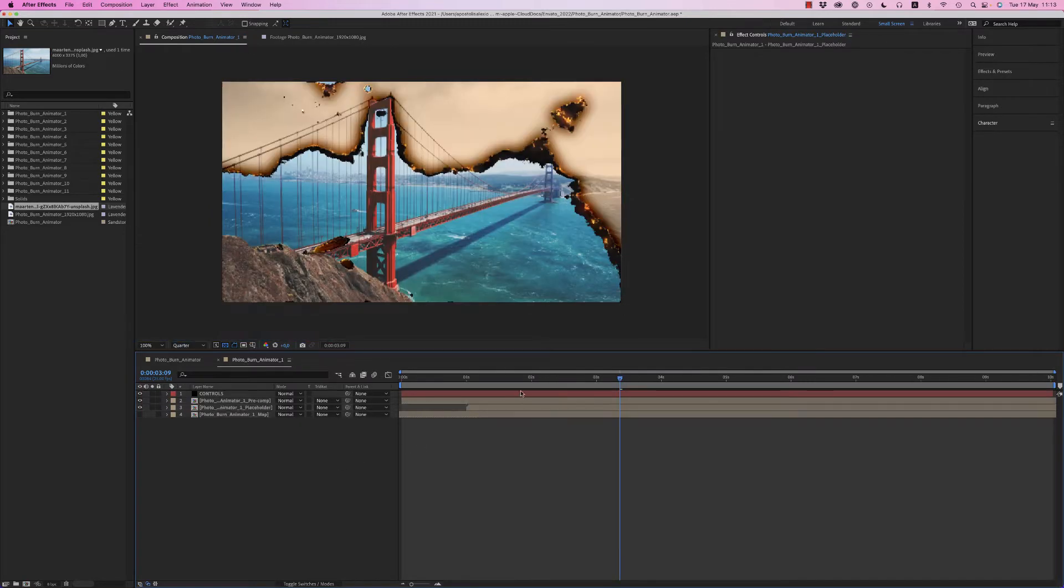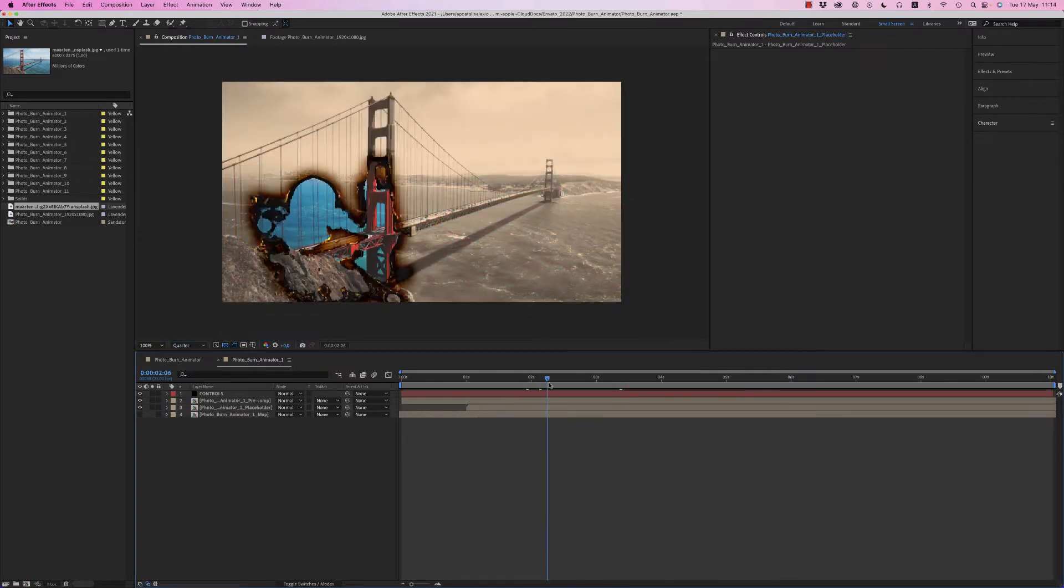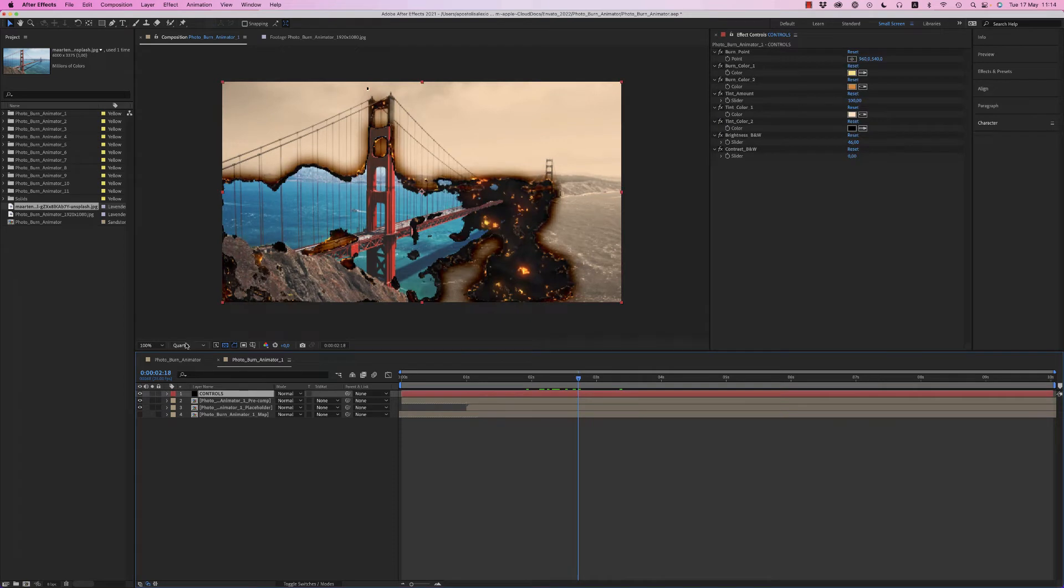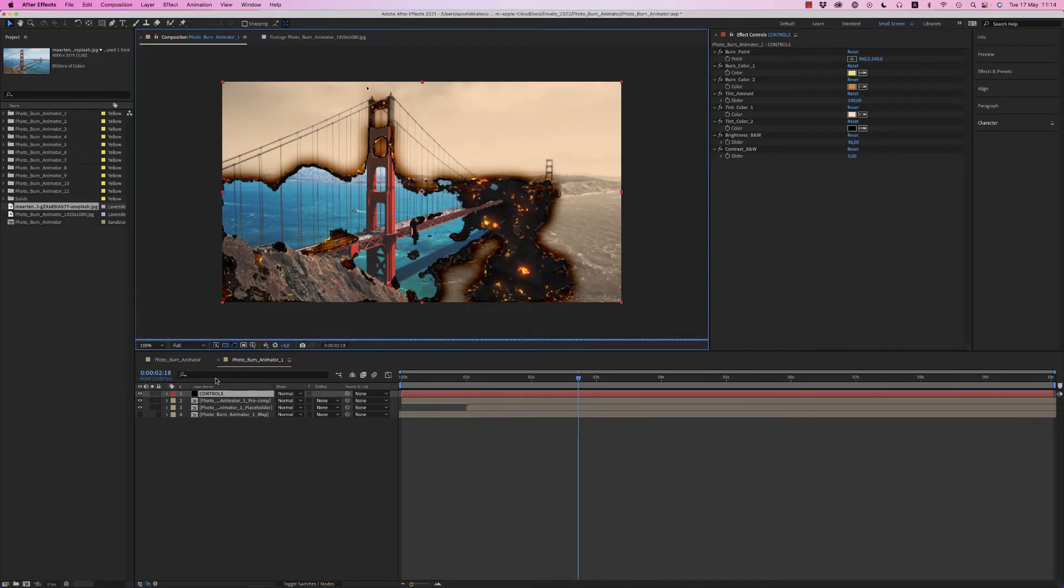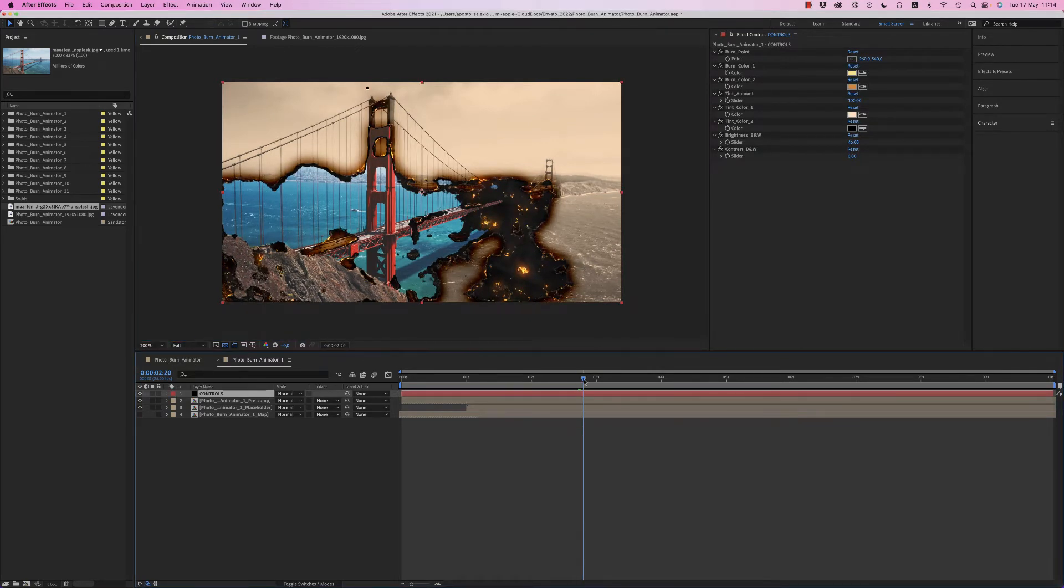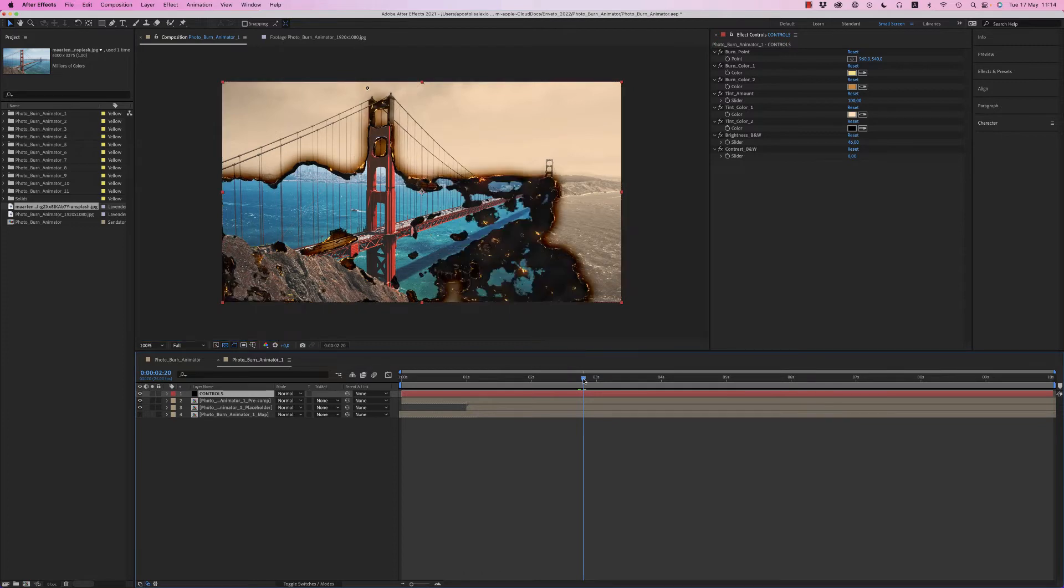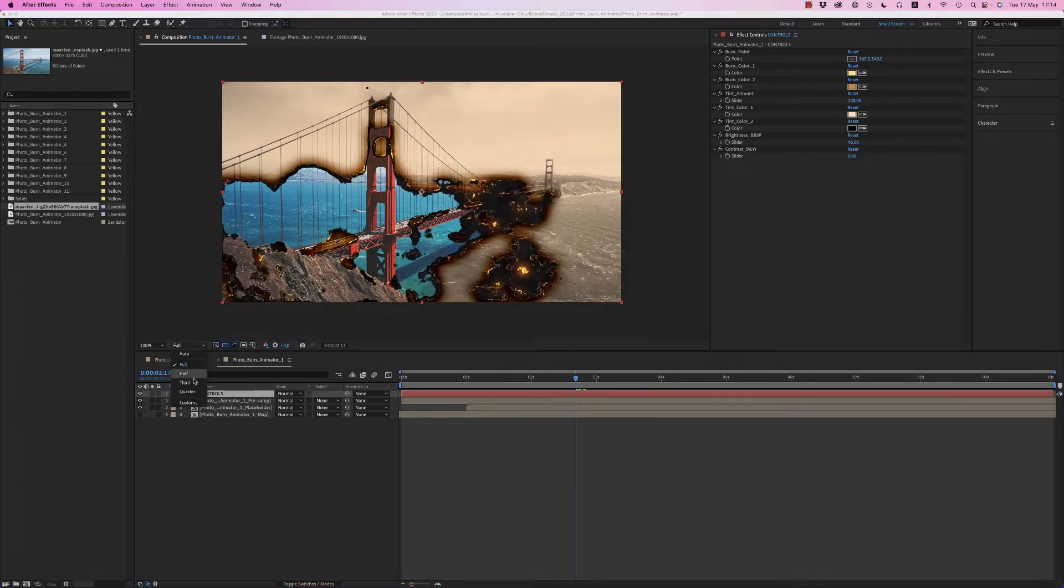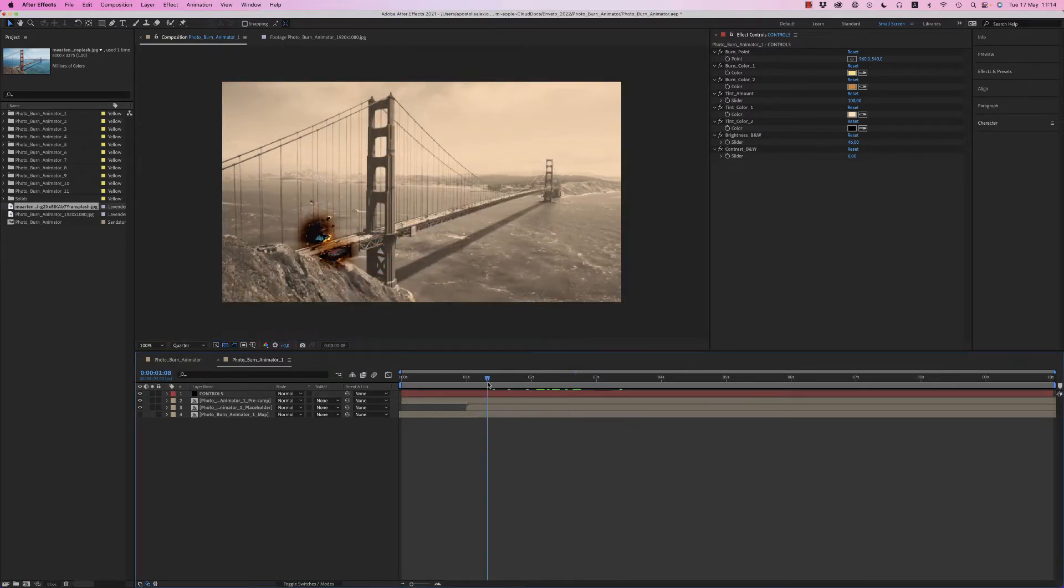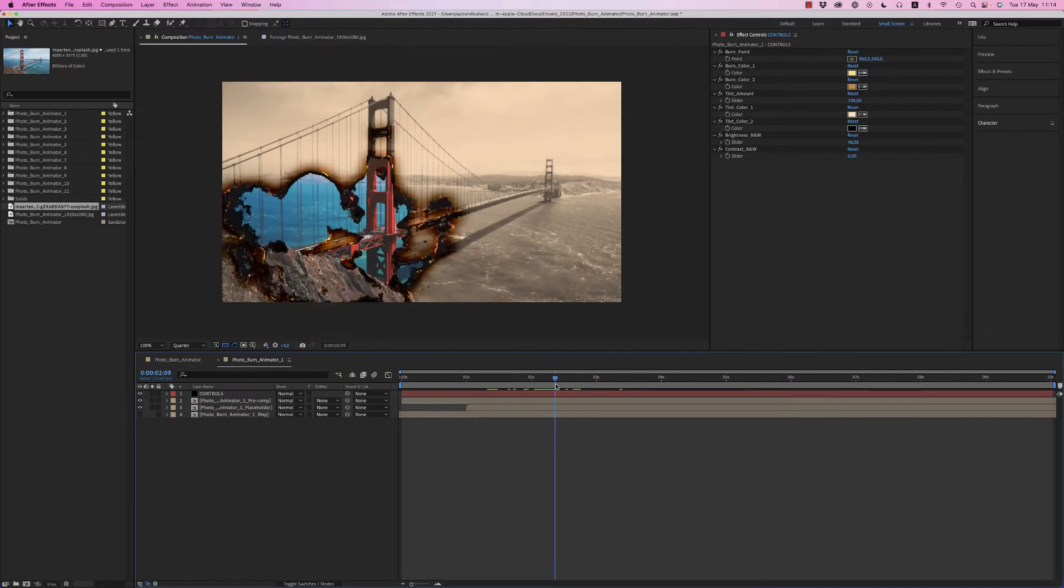And here it will appear. Now we have a quarter resolution. You can put on full resolution to see the real quality, but use quarter in order to work, and after when you render, you put high quality.